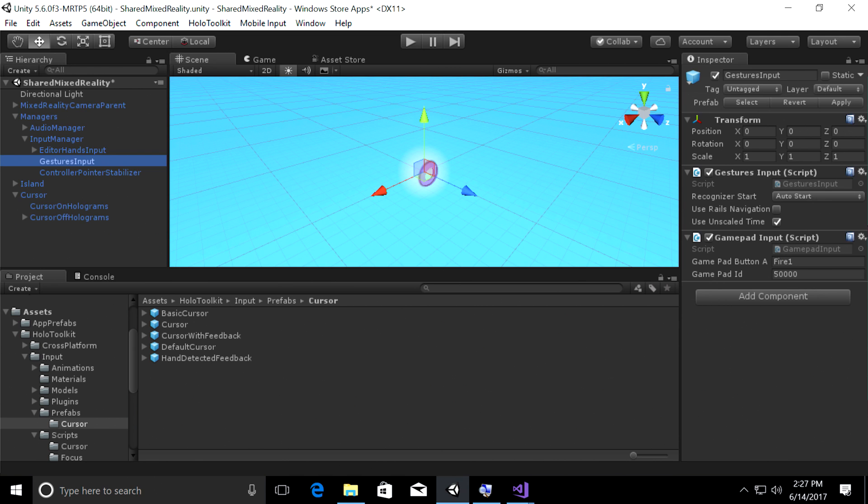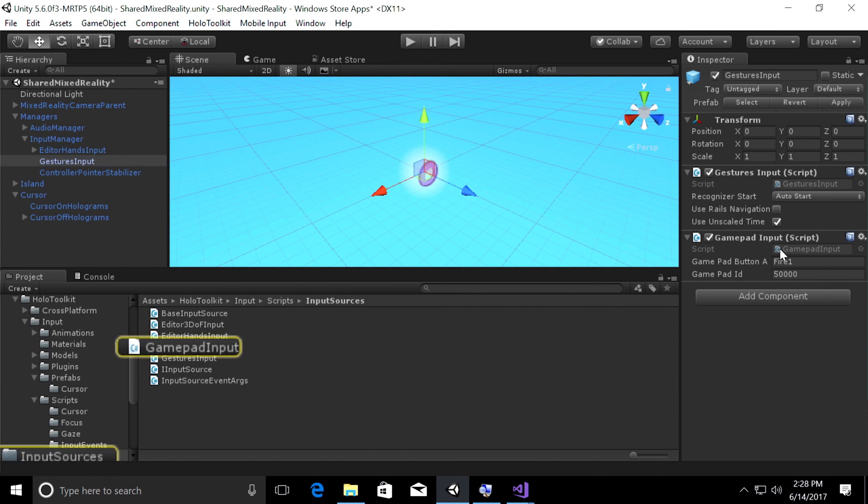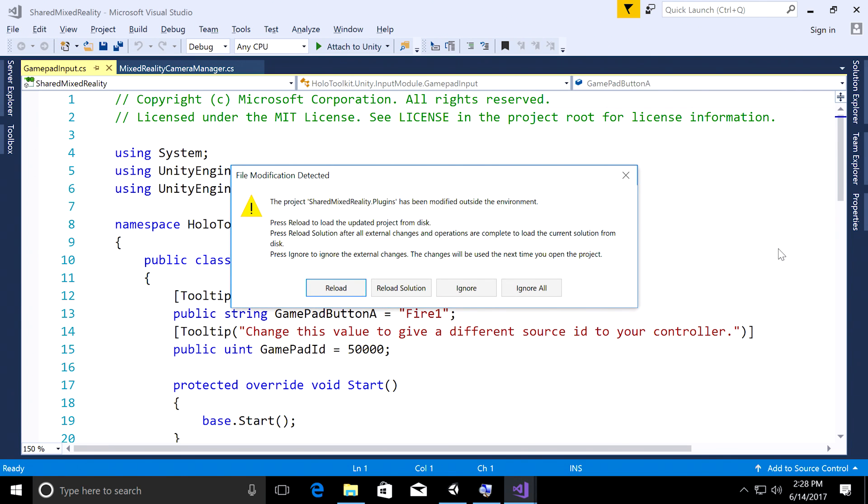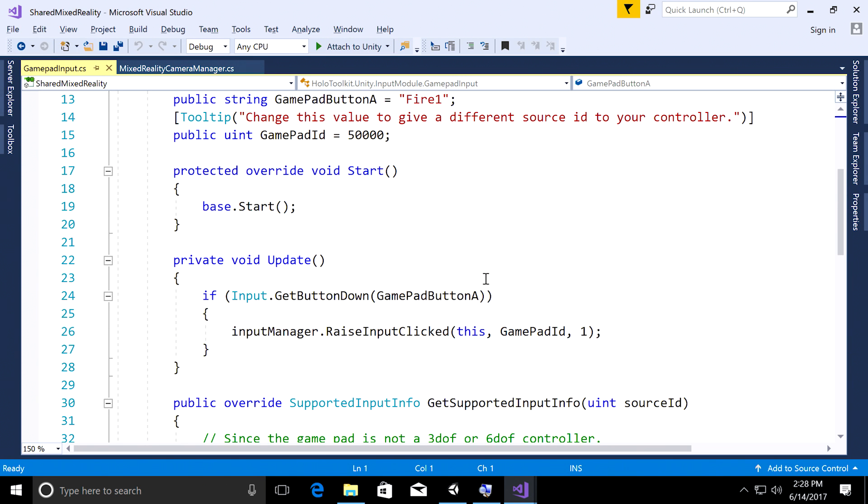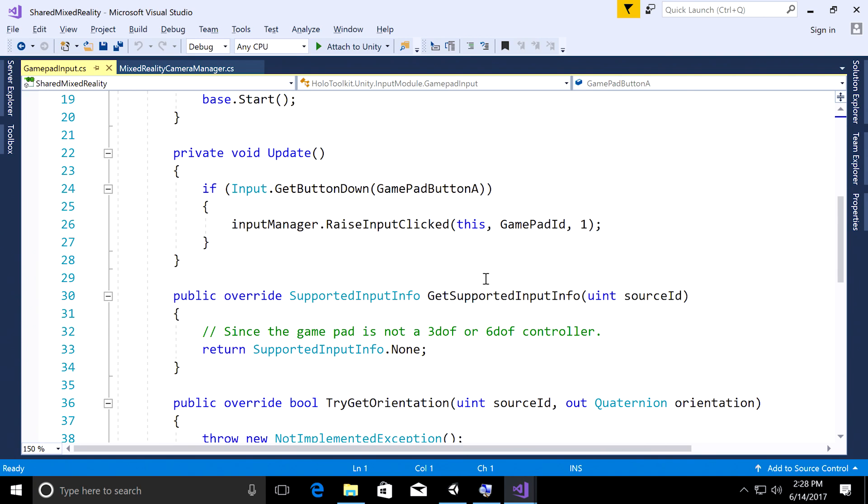So I want to just quickly show you how we are handling this. So let's go ahead, double click on Gamepad input, and open it up in Visual Studio. The key thing I want to show you is in the update function. You can see we are listening for input.getButtonDown, and that is for Gamepad button A, mapped to Fire One. And that's how we can tell that you've pressed the Gamepad button A, and then we tell the input manager to raise, and input has been clicked. And whichever hologram is handling the input clicked, you can write that code once, and it will work on HoloLens and the immersive headset with this one script.